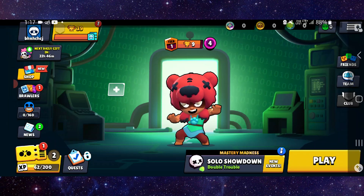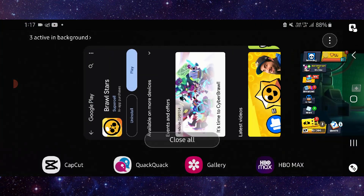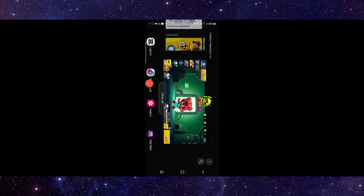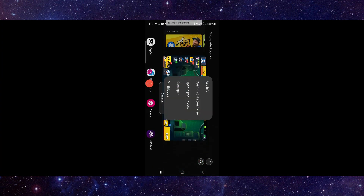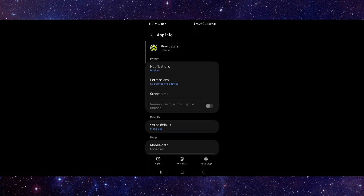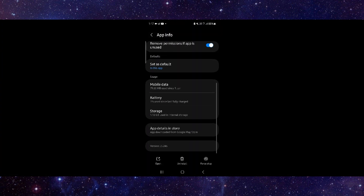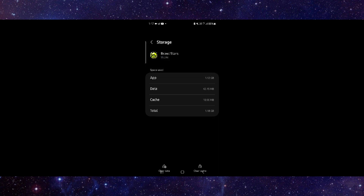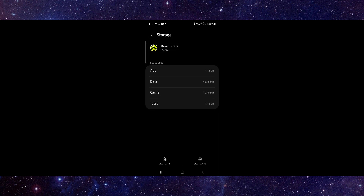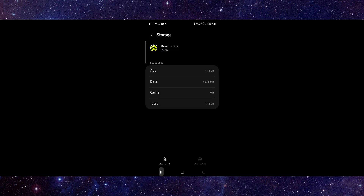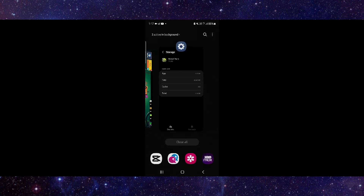First, go here and click on App Info, then go to Storage and click Clear Cache. After that, open the app again.